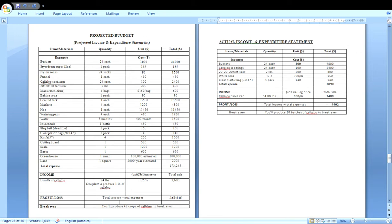You will use the real, current prices at the time when preparing the projected budget. If you start your SBA today, you should go to the farm stores and get the real prices for those products — do not make up prices. On the right side, we have the actual income and expenditure statement. It is not appropriate to say 'actual budget' because this is the actual spending, which we call expense, along with actual income and actual profit or loss.